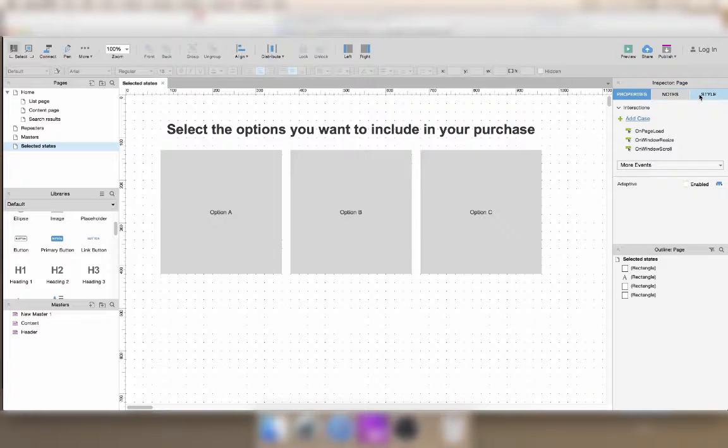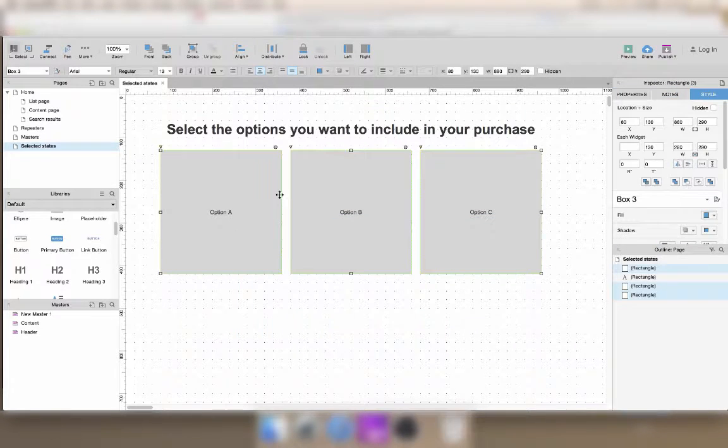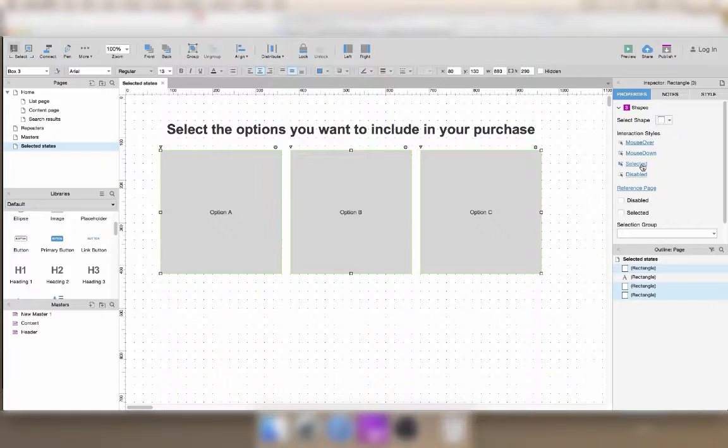In order to do that, you first need to pick your options and define their selected style.